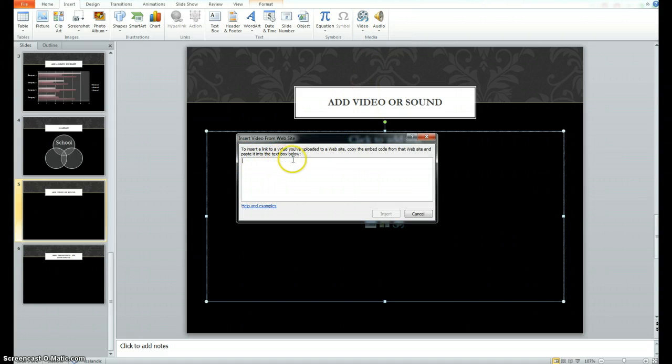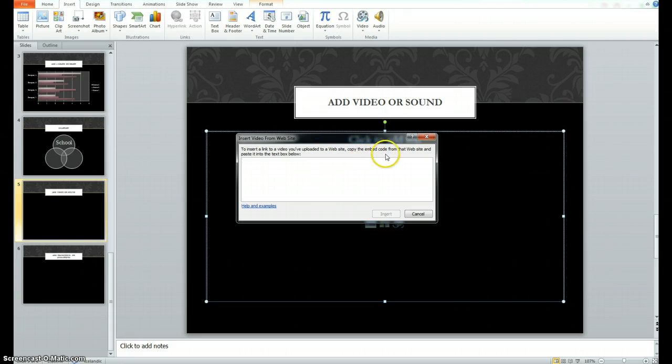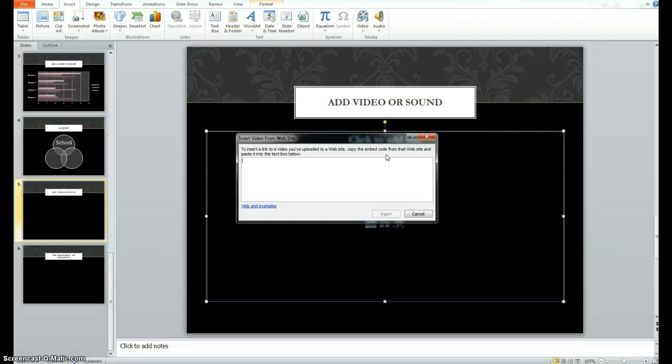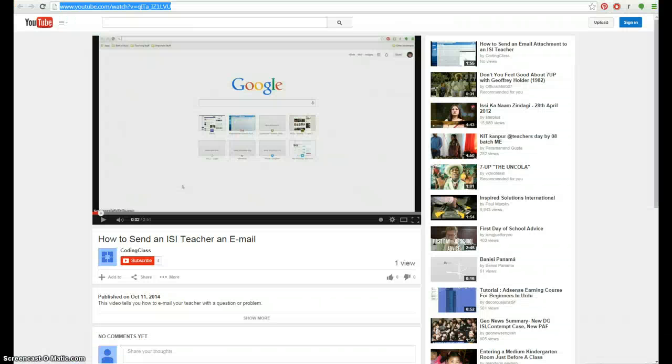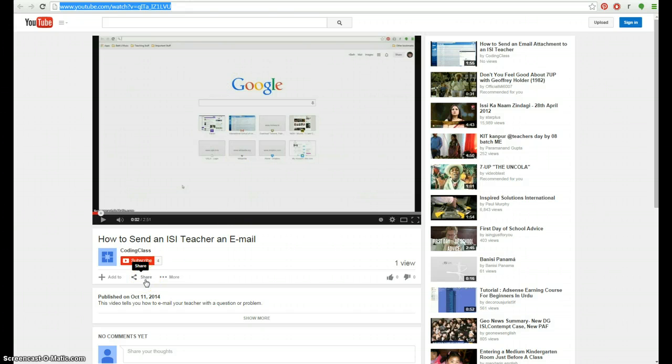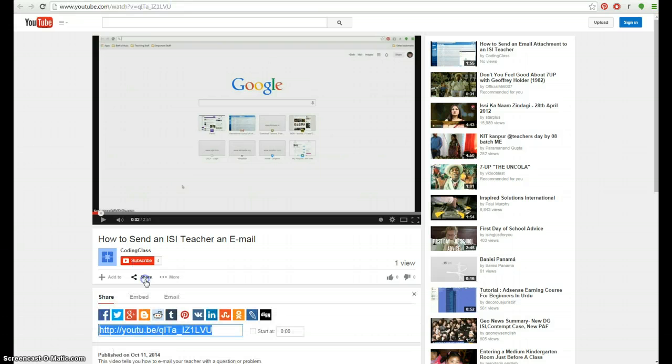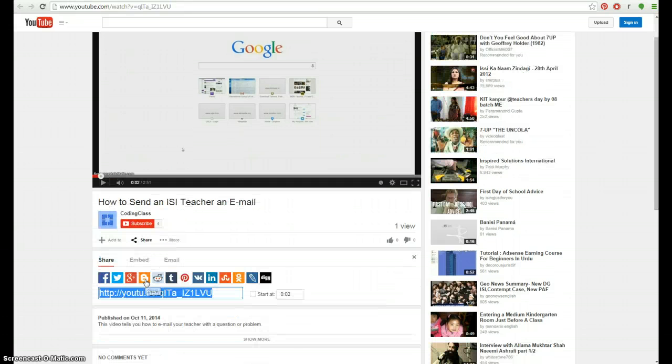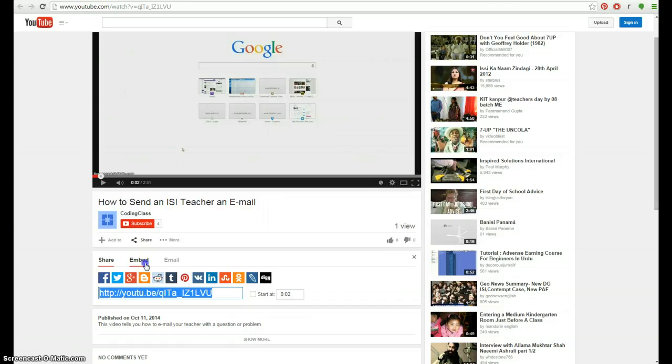And it says here, to insert a link to a video you've uploaded to a website, copy the embed code from that website and paste it into the text box below. The embed code is something that you can find very easily on YouTube. So I'm going to show you. This is one of the videos that I've uploaded. And in order to get the embed code, you click on share. And there's an option here that says embed.